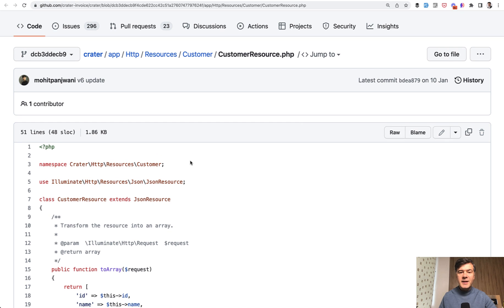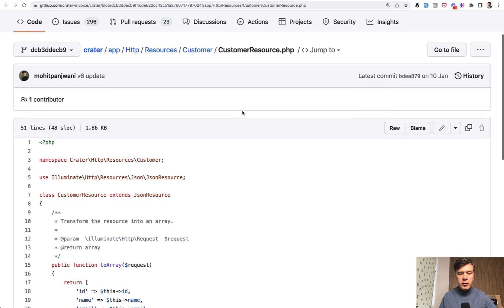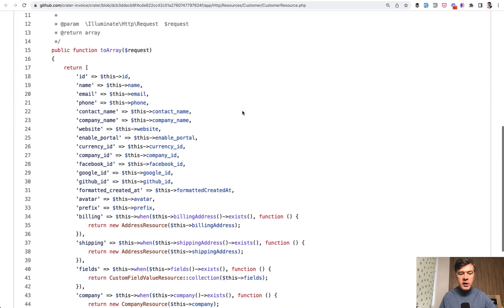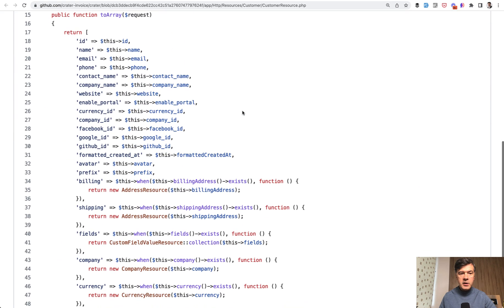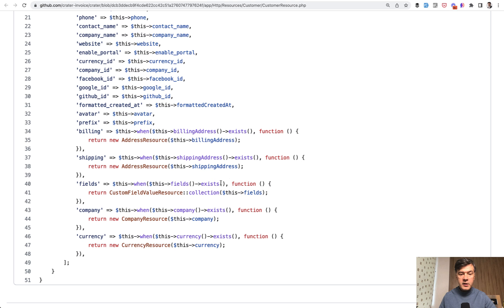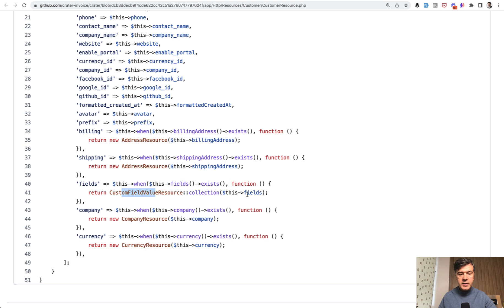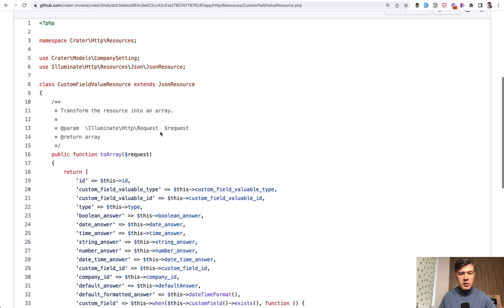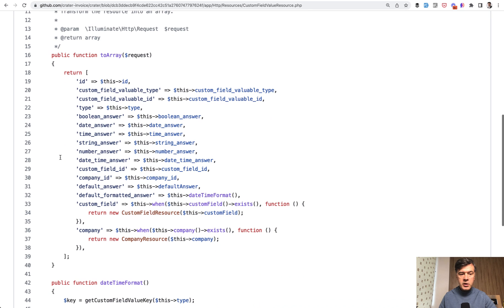Another example is in the API, in the customer resource Eloquent API resource for the customer. They use something like this. When fields exist for that customer, then we have a separate custom field value resource collection. So returning those custom fields as a collection. And that is done by a separate resource called custom field value resource, returning all those fields, basically almost all of those fields from the database table directly.